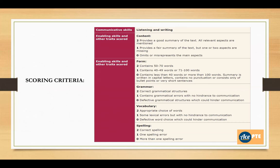The last thing to consider is your spellings. If your spellings are all correct, then you're going to get two marks. If there is one mistake in spelling, then you get one mark. But if there are more than that, then you're going to get zero.